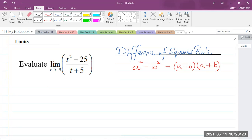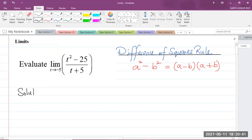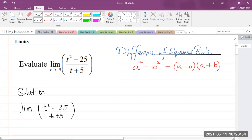Now, whenever you get any limit question, you should always use direct substitution first. So we're going to substitute negative 5 anywhere we see t in this fraction. Let me write the solution. So what we have is the limit of t squared minus 25 over t plus 5 as t approaches negative 5.